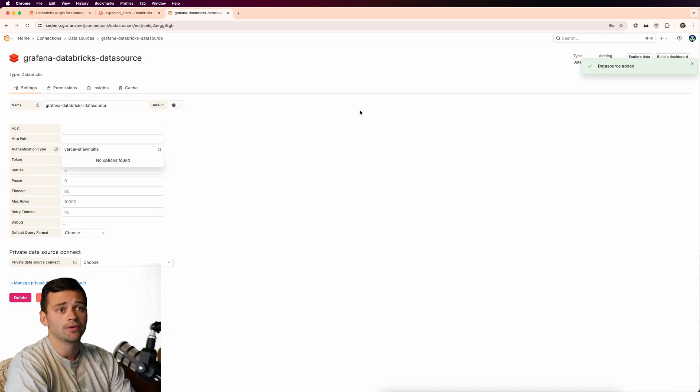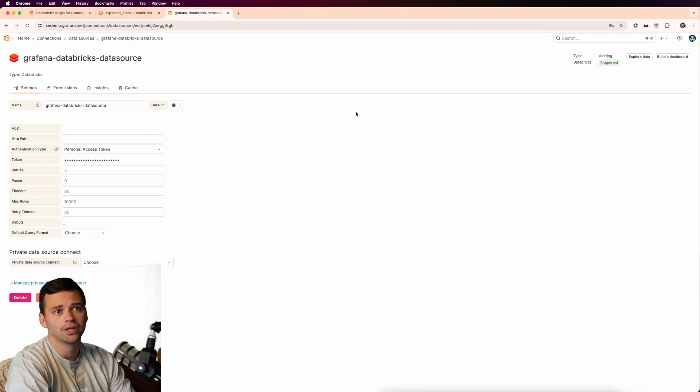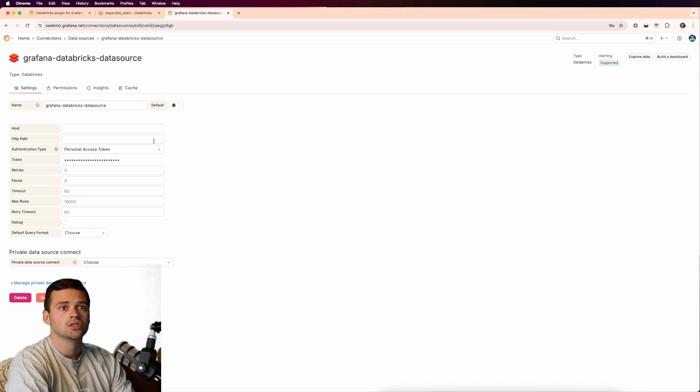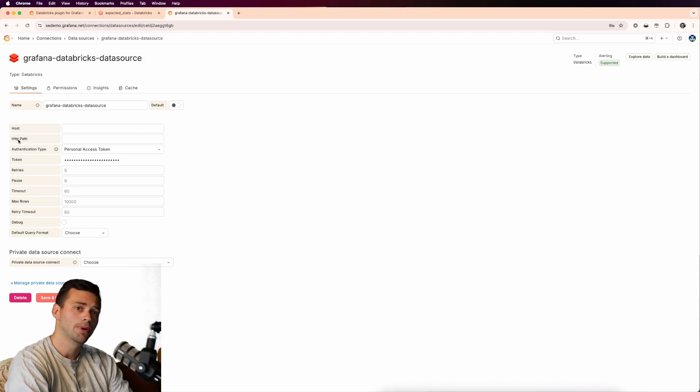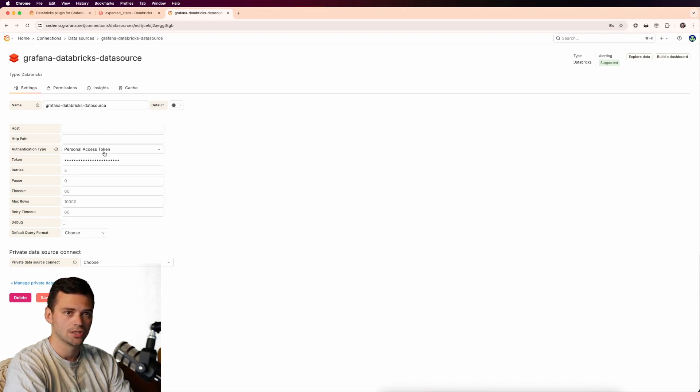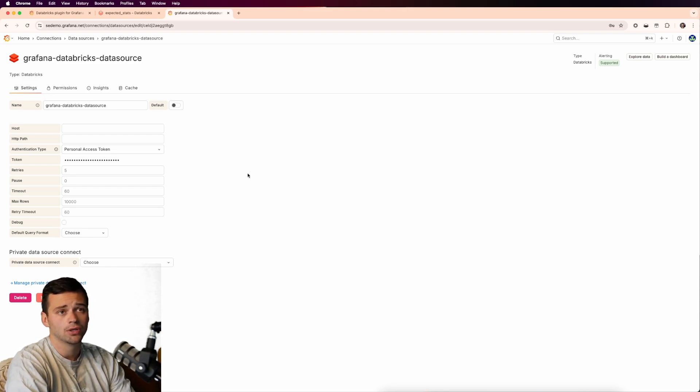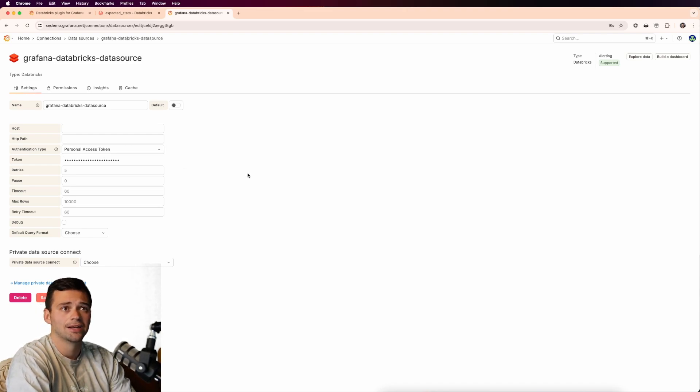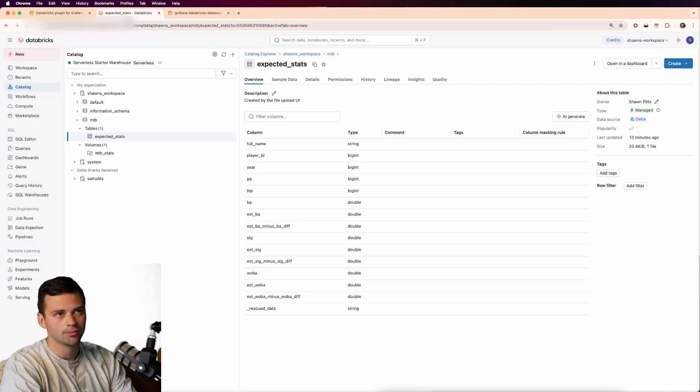So now we have a new data source created, but we've got to fill in all the relevant information. You'll see that there's host, HTTP path, and then the authentication type, which is a personal access token. So the real question is, how do we get this inside of Databricks? So let's jump into Databricks.